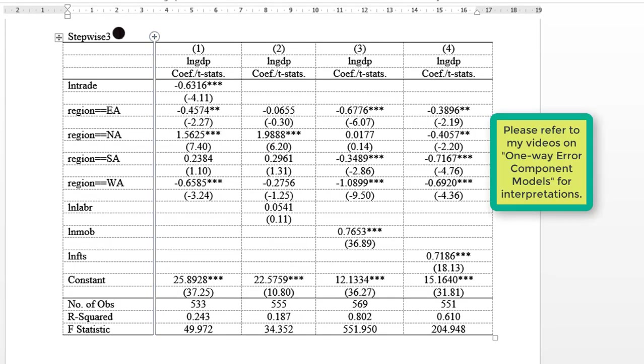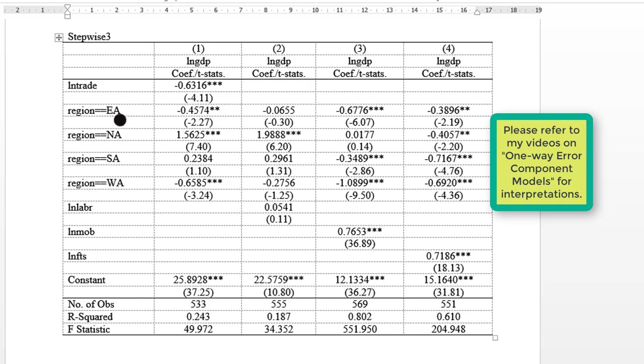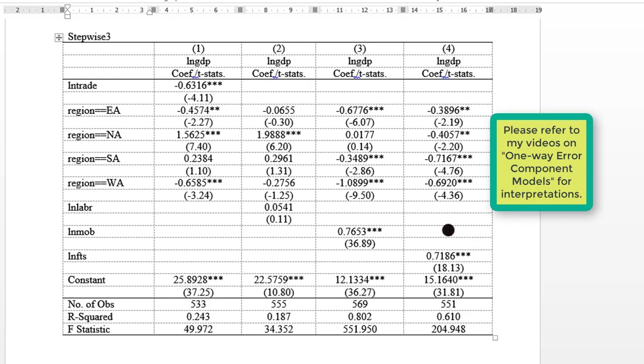So here on the screen we have the results of the stepwise regression with the regional dummy variables. This is East Africa, North Africa, Southern Africa, and West Africa. Central Africa is a base dummy, and the intercept or coefficient of the base dummy is given by the constant. So across the board, across the four different model specifications, the constant represents that of the base region.